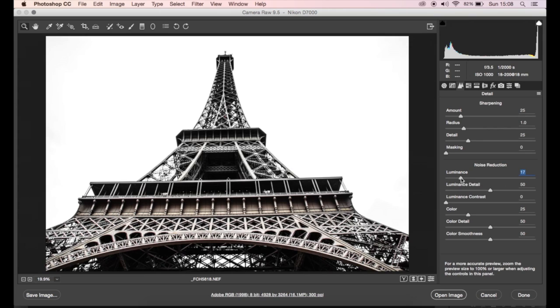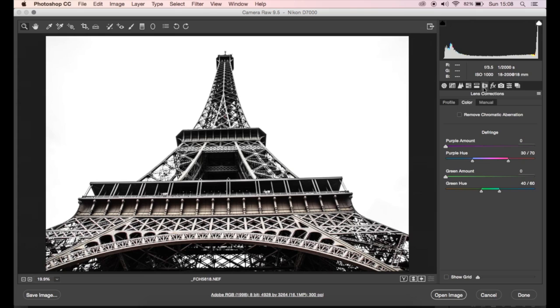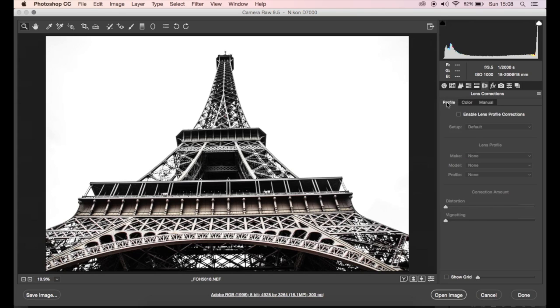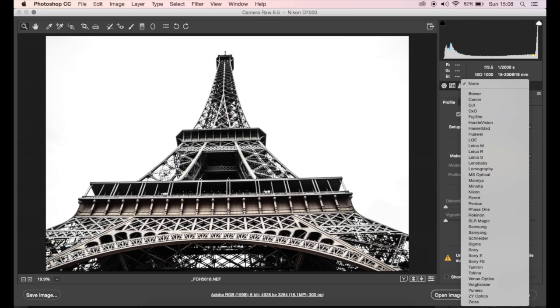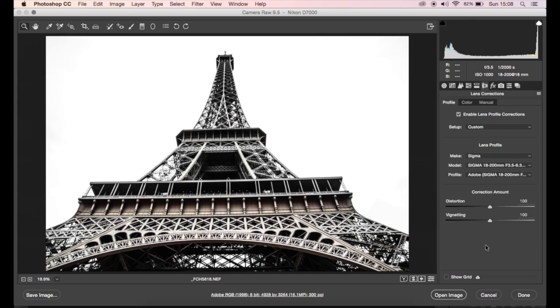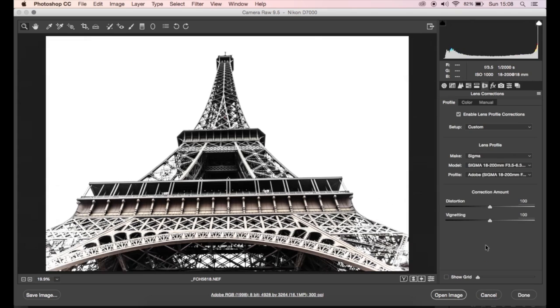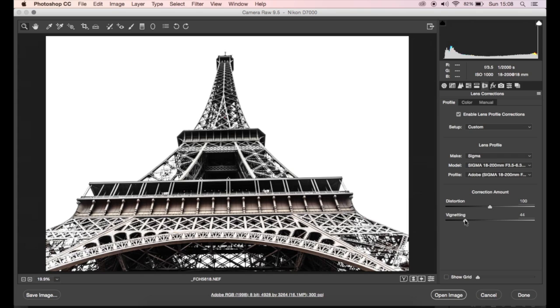Next I'm just going to add a little bit of noise reduction because it was quite noisy. And then on the lens correction sliders we're going to tick that and then choose my lens as well. Hopefully it will remove the distortion. I'm going to add a bit more vignetting because it has taken some of the blacks away from the bottom corners there, so adding a bit of vignetting will work a treat.